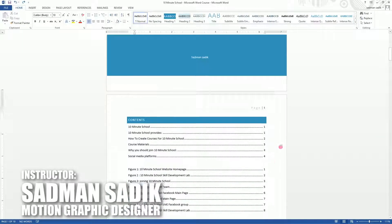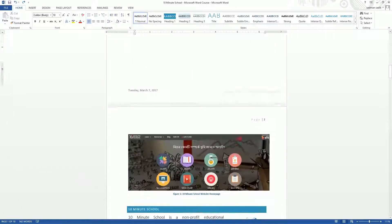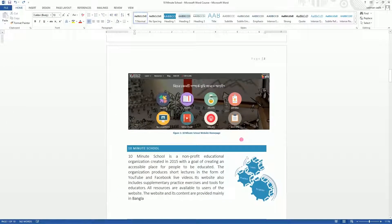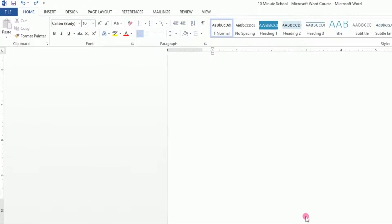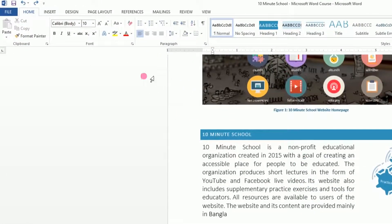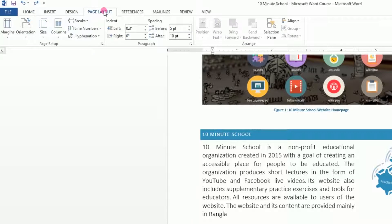Today, we are going to know that the document is very important to print the page layout. If you look at the screen on the top, we will select the Page Layout tab. Now, we are going to explore one option.